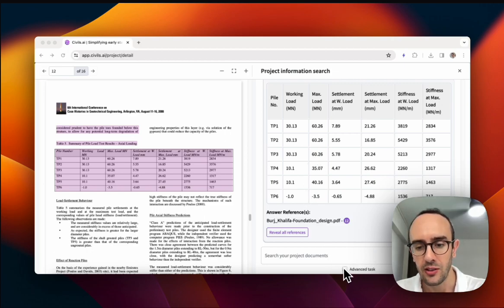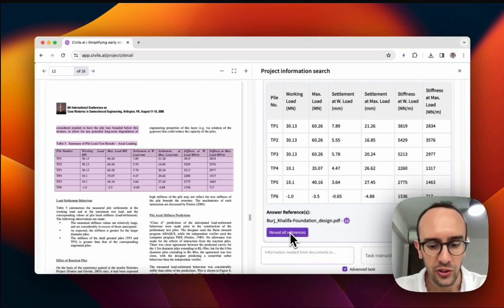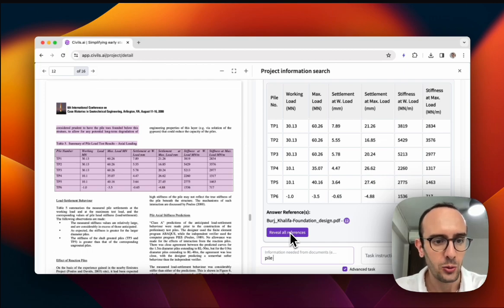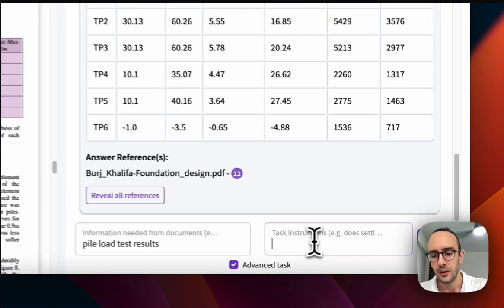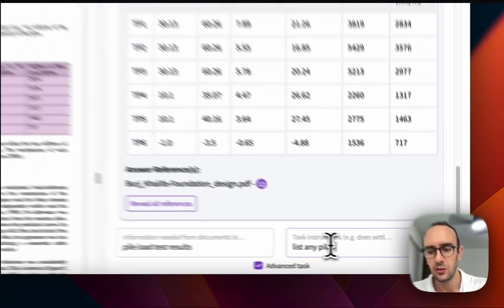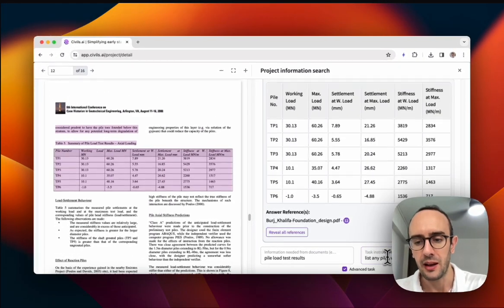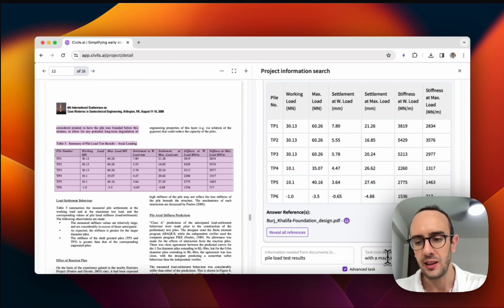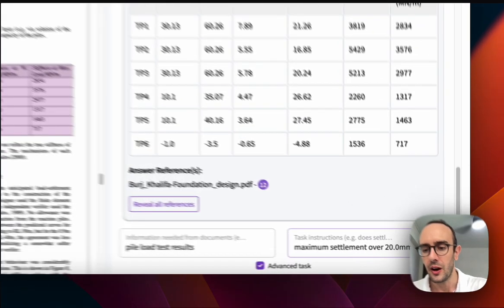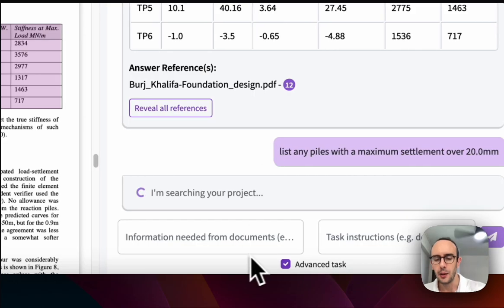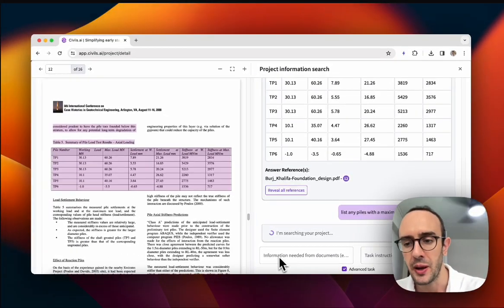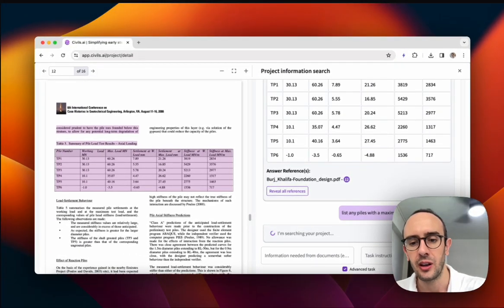I can actually create some advanced tasks here. So I can say using the pile load test results, list any piles with a maximum settlement over 20 millimeters. So the idea here is I'm fetching information from documents and performing some task.